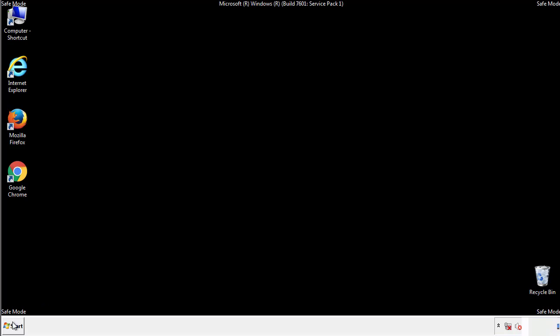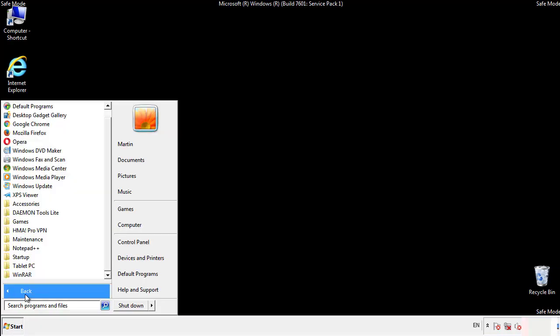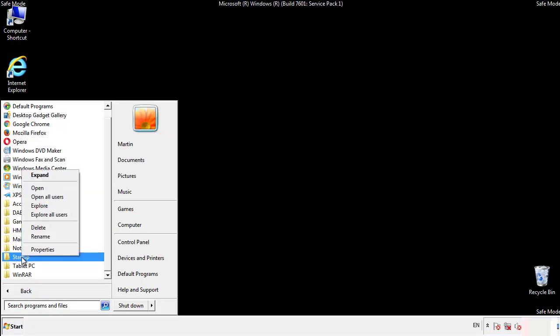Now we want to check for any suspicious files in our startup folder and delete them afterwards.